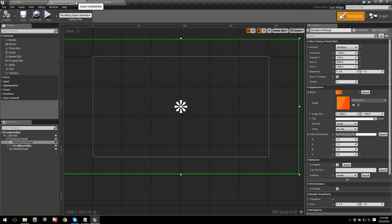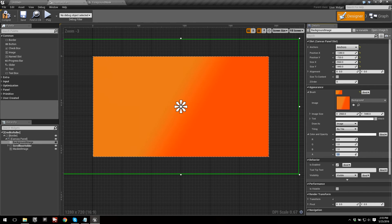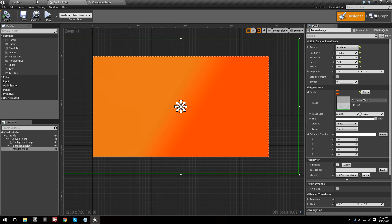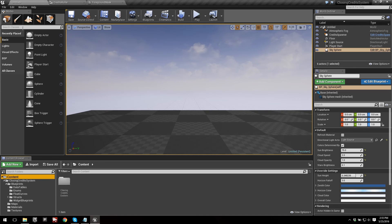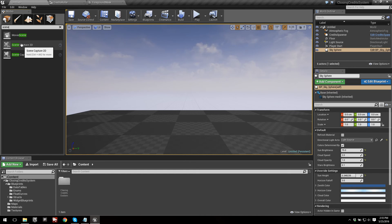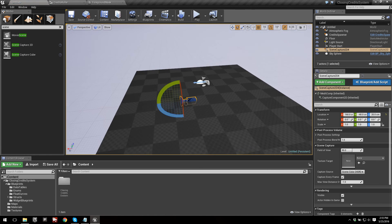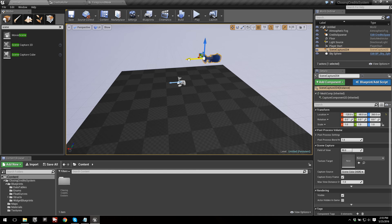First, let's go into Credits Roller and set the opacity back to one on both elements, then compile and save. To use our scene as the background, we need to use something called a render target. Essentially, a render target is a camera that outputs itself to a material. Let's go ahead and create that. Go into your Content browser and in the Classes area, search for Scene Capture 2D and drag it into the scene — this will act as our camera.